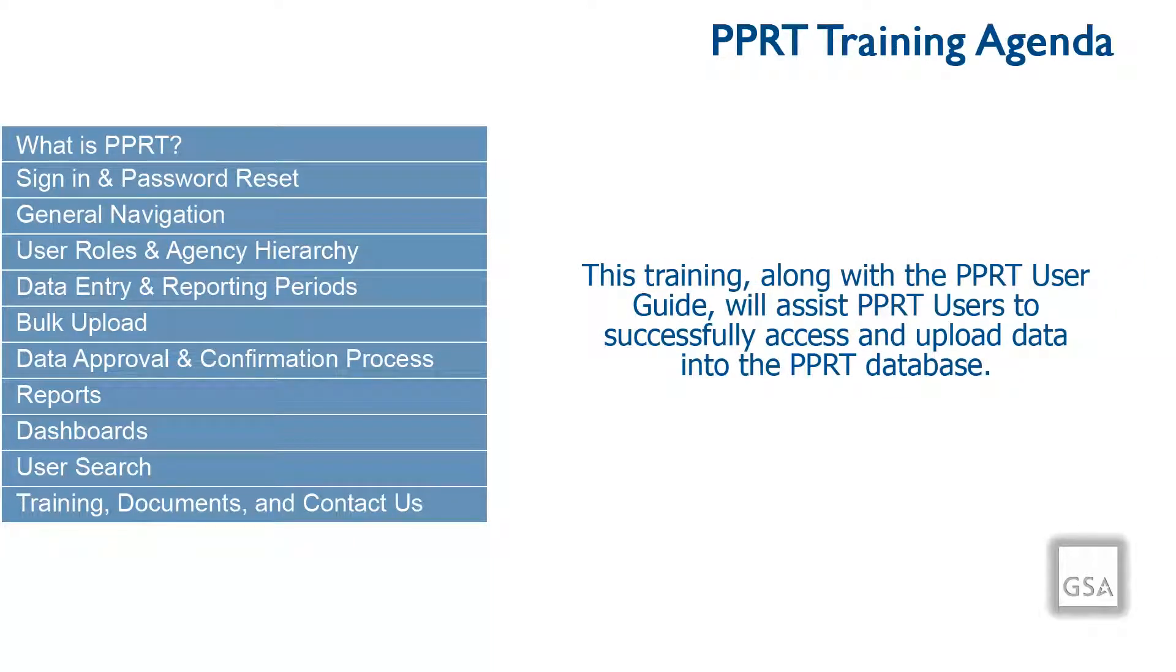This training video, along with the PPRT User Guide, will assist PPRT users to successfully access and upload data into the PPRT database.